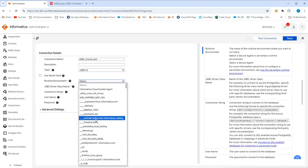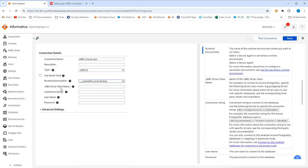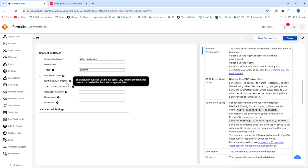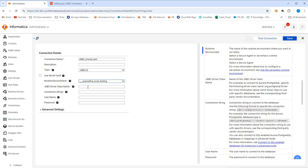Here you will have to select your runtime environment. This runtime environment should be the same of where your JDBC driver is placed.